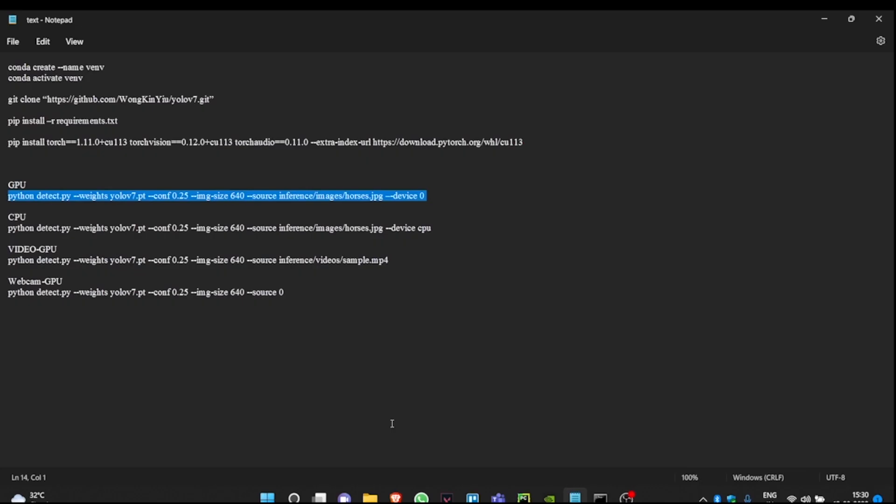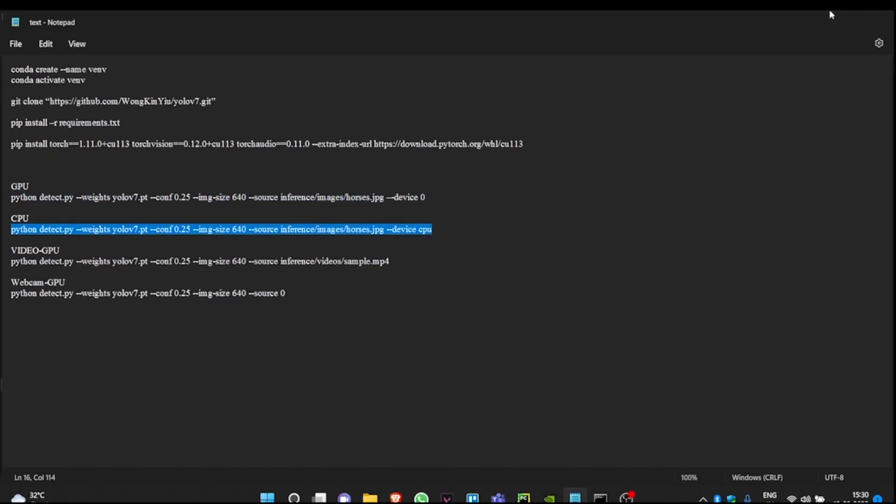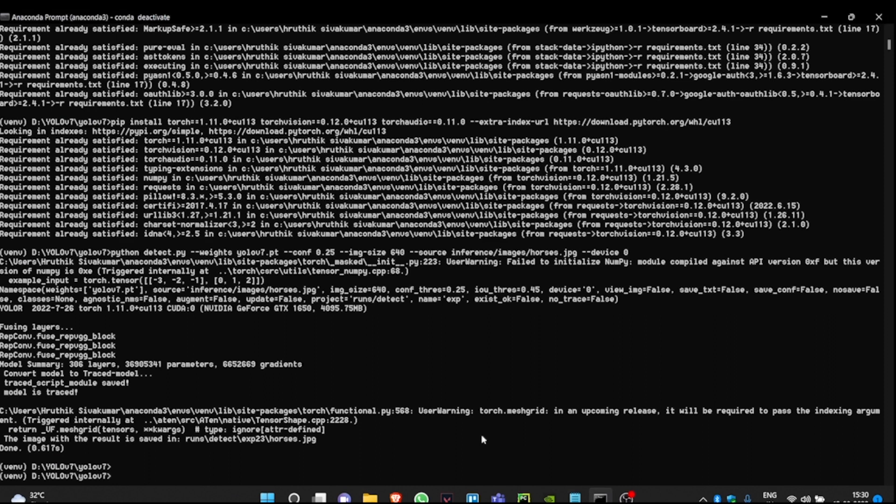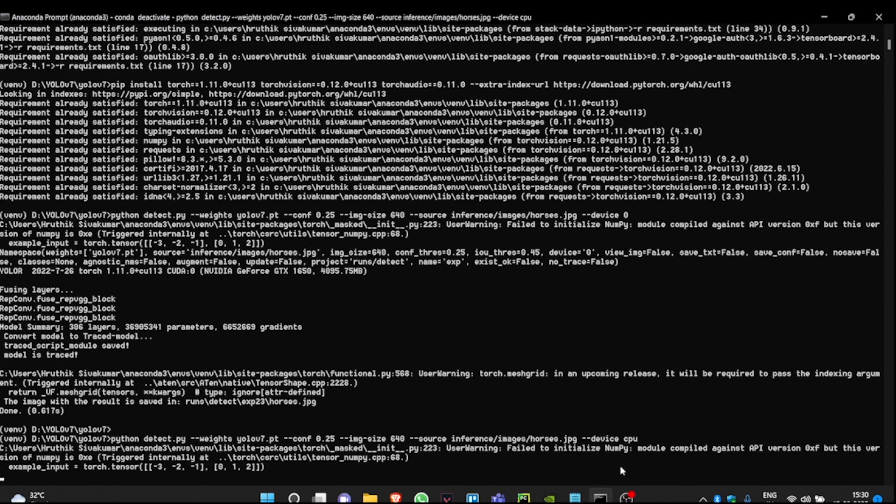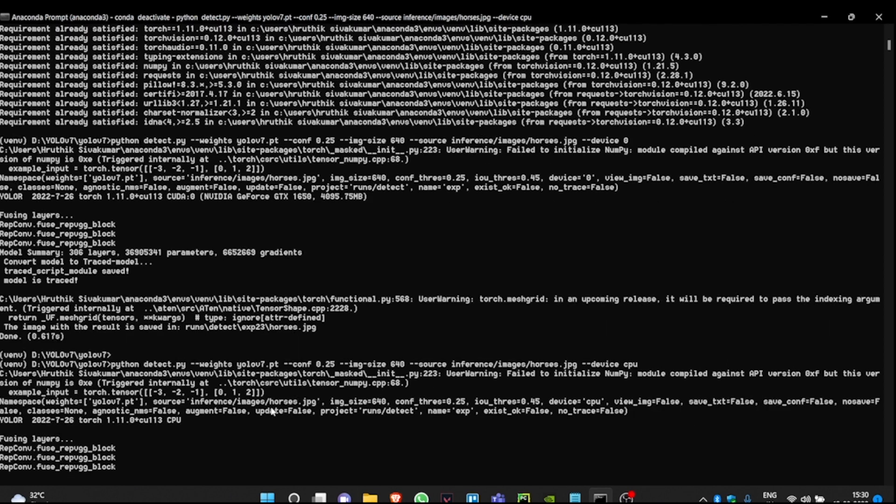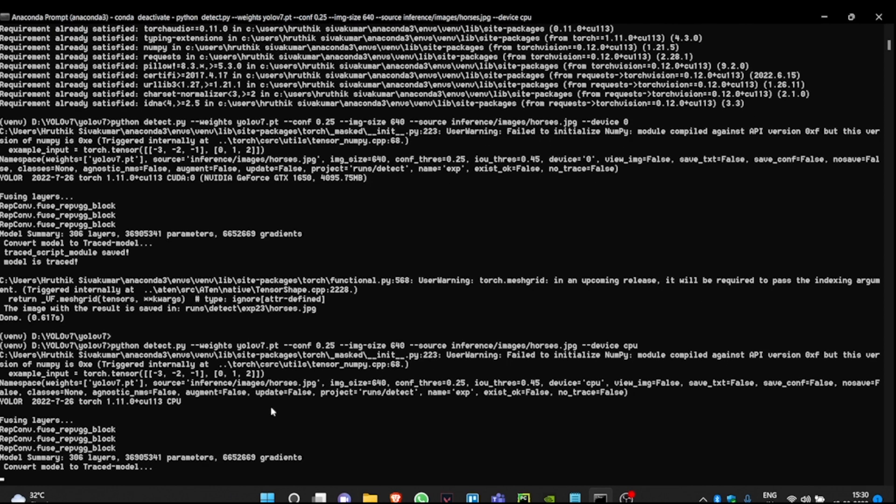This is our input. So next is running it on your CPU. The code is going to remain the same, but the only thing to change is your device from 0 to CPU. Since CPU is not that much powerful as GPU, the model is going to take more than 0.6 seconds to predict the horse image.